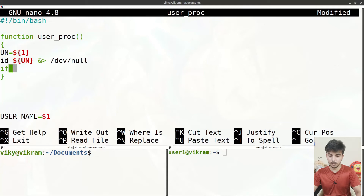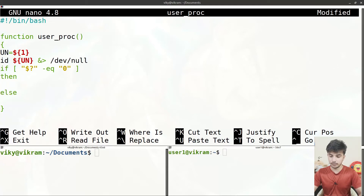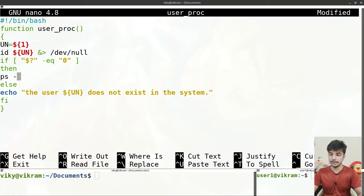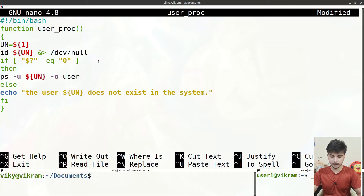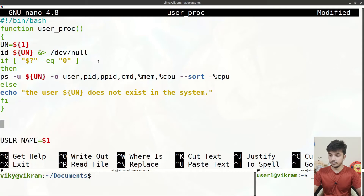If the exit status code of the 'id' command equals 0, the user exists in the system and we'll run the ps command. Otherwise, we echo that the user '$1' does not exist in the system, then close the if statement with 'fi'. When the user exists, we run: 'ps -u $un -o user,pid,ppid,cmd,%mem,%cpu --sort=-%cpu' to list processes sorted in decreasing order of CPU utilization.